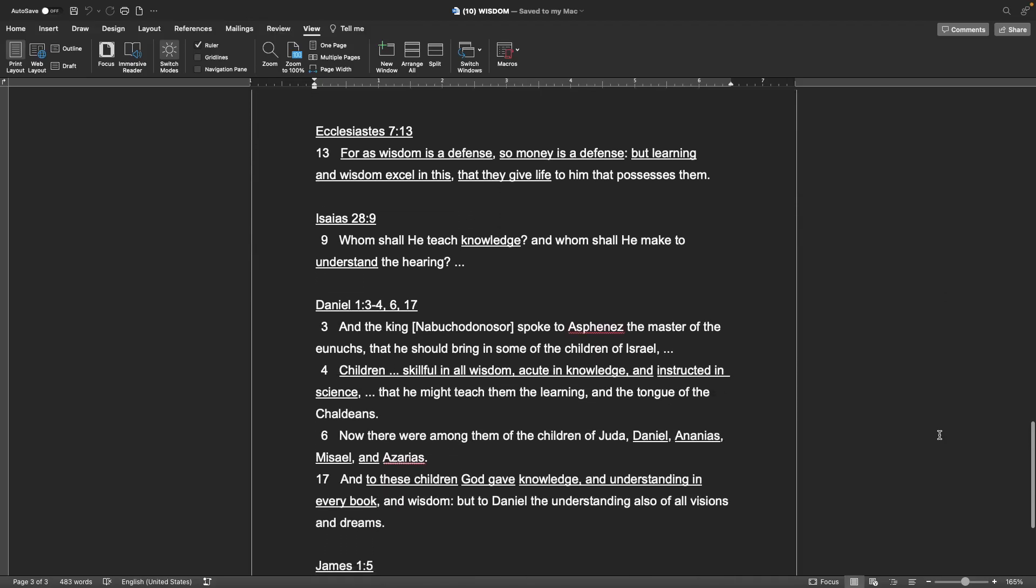Ecclesiastes, chapter 7, verse 13 For as wisdom is a defense, so money is a defense. But learning and wisdom excel in this, that they give life to him that possesses them.